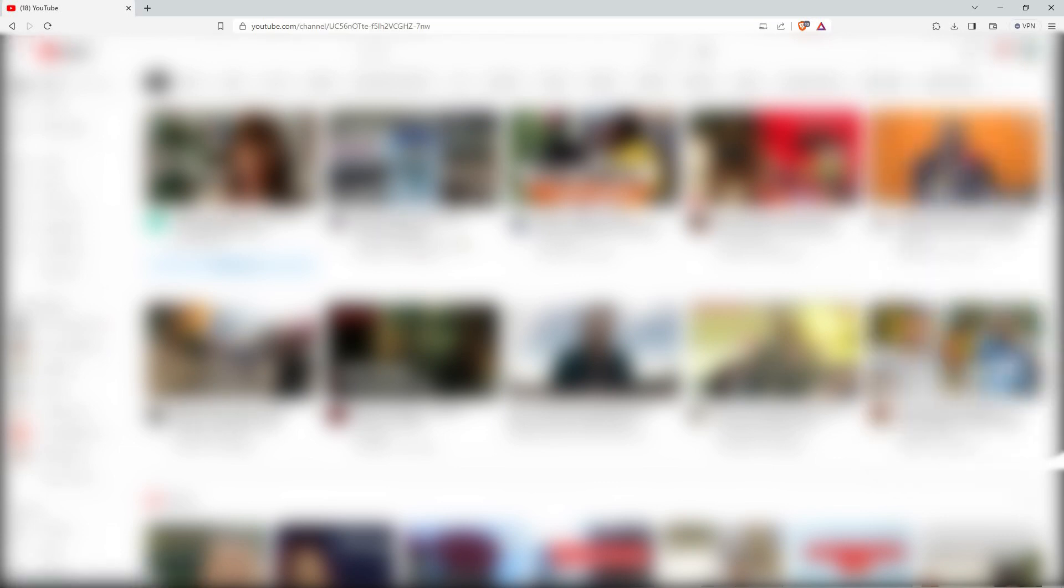Firstly, open your browser and go to youtube.com. Now log in to your YouTube channel. Click your profile, then select your channel. Next, click Customize Channel.